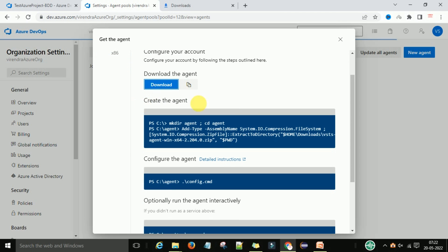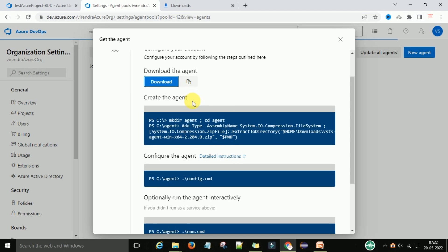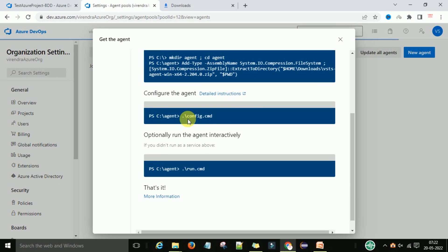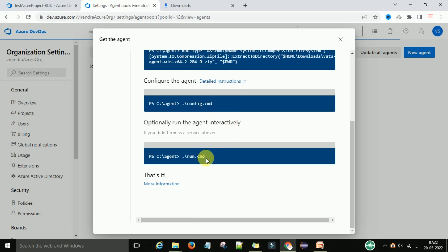You can see the configuration steps on this window. To create the agent, go to the agent folder, then run config.cmd to configure the agent. To start the agent, run the run.cmd file.